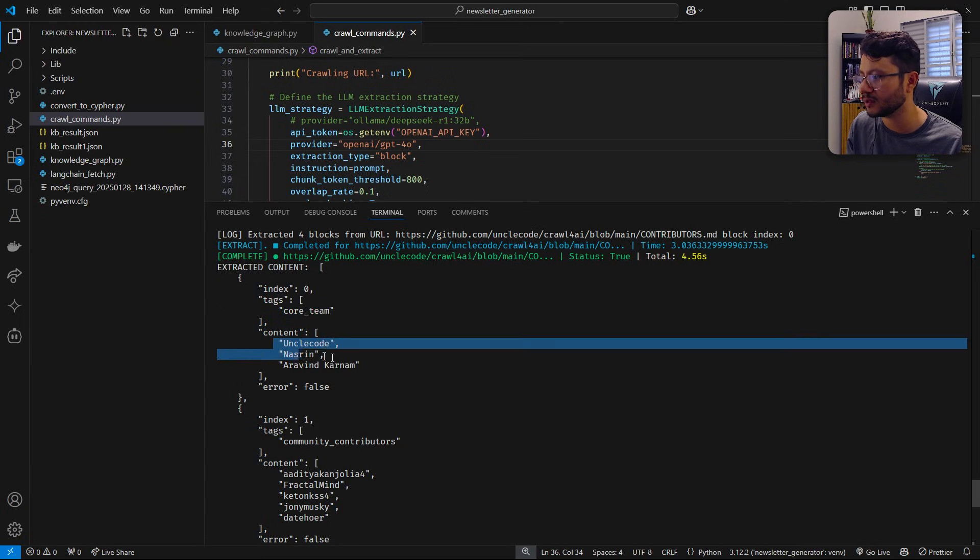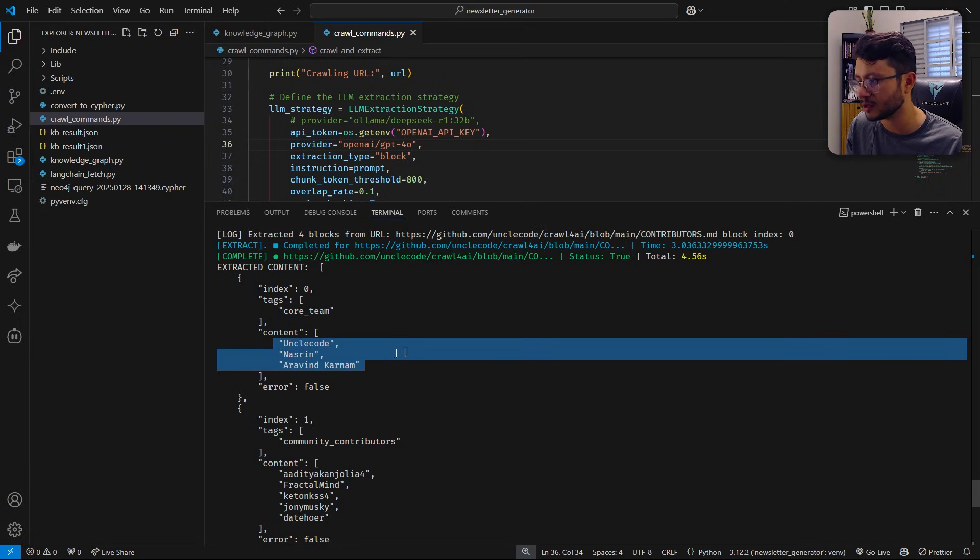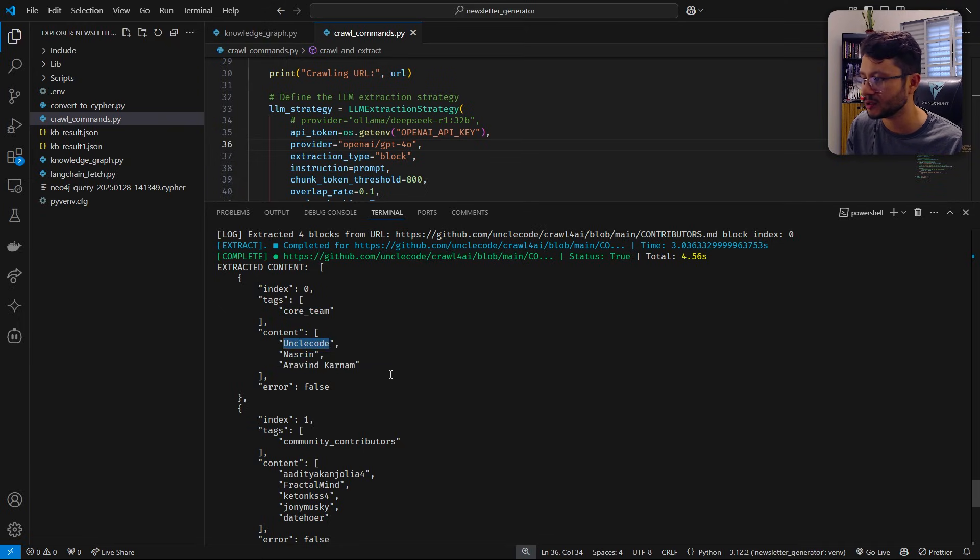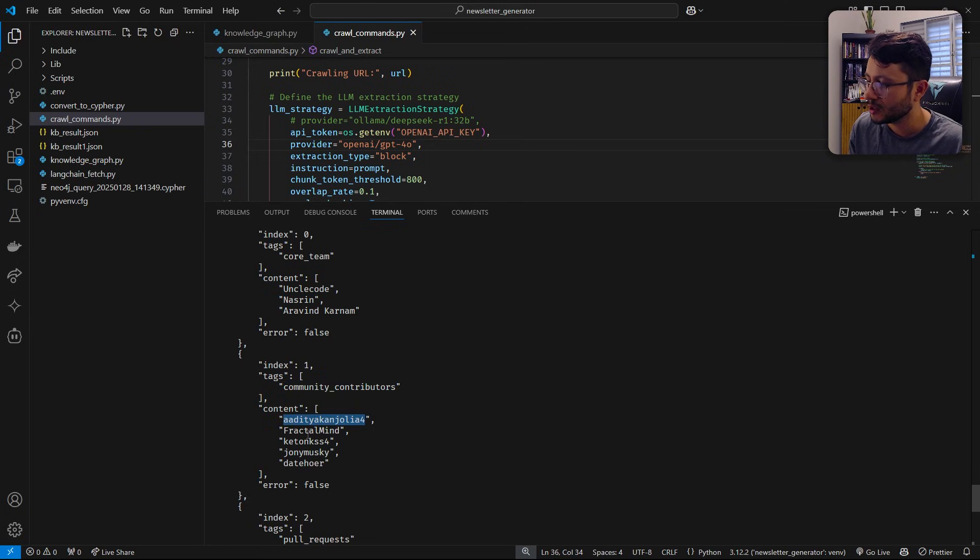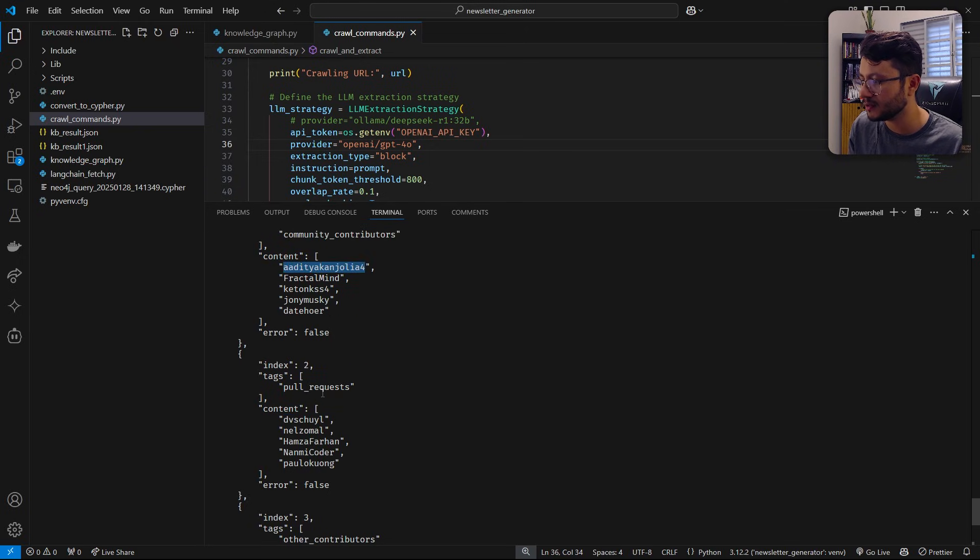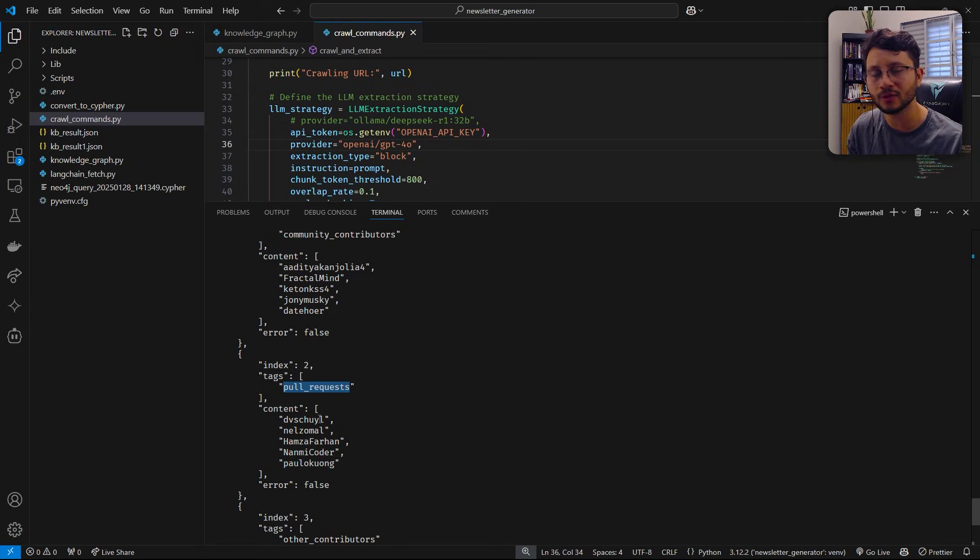Found the URL and then got the content back to us. So this content is well structured into the core team. Then you get the content, which is Uncle Code, Nasrin, and then it lists the community contributors, which are these. And then for the pull requests, yeah, you got the idea.